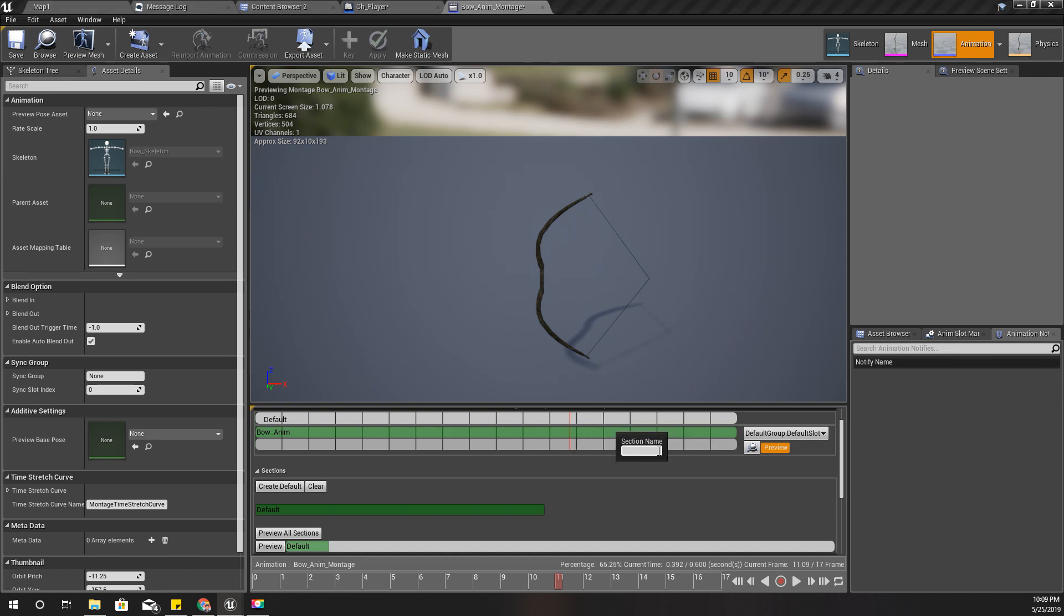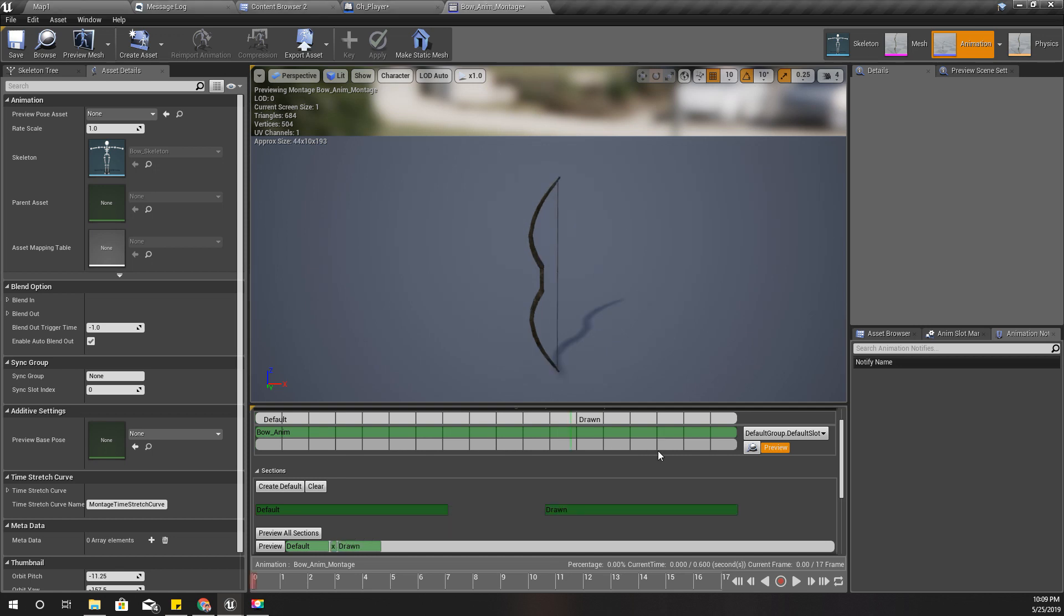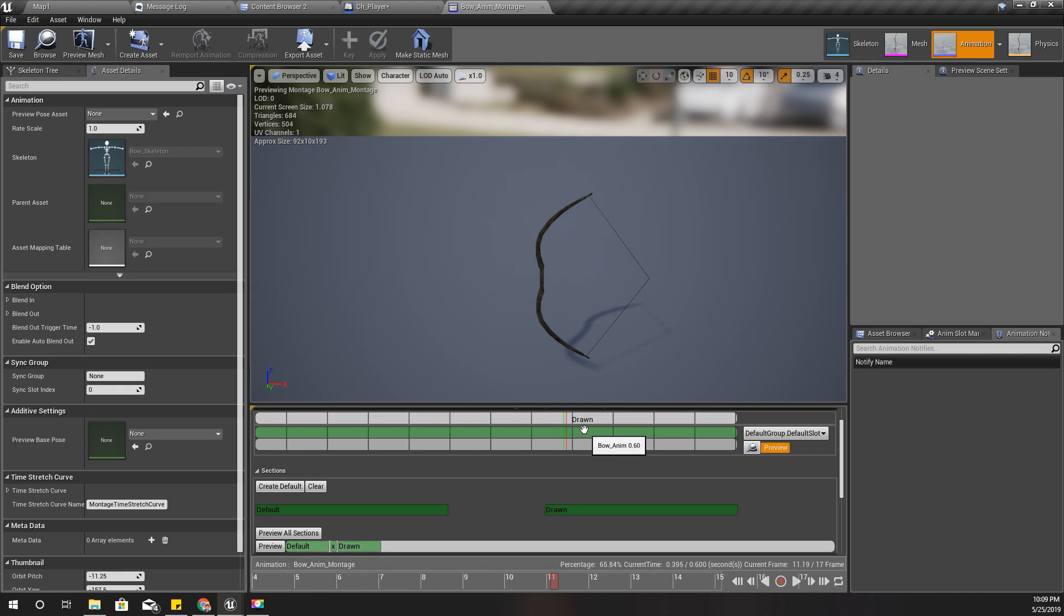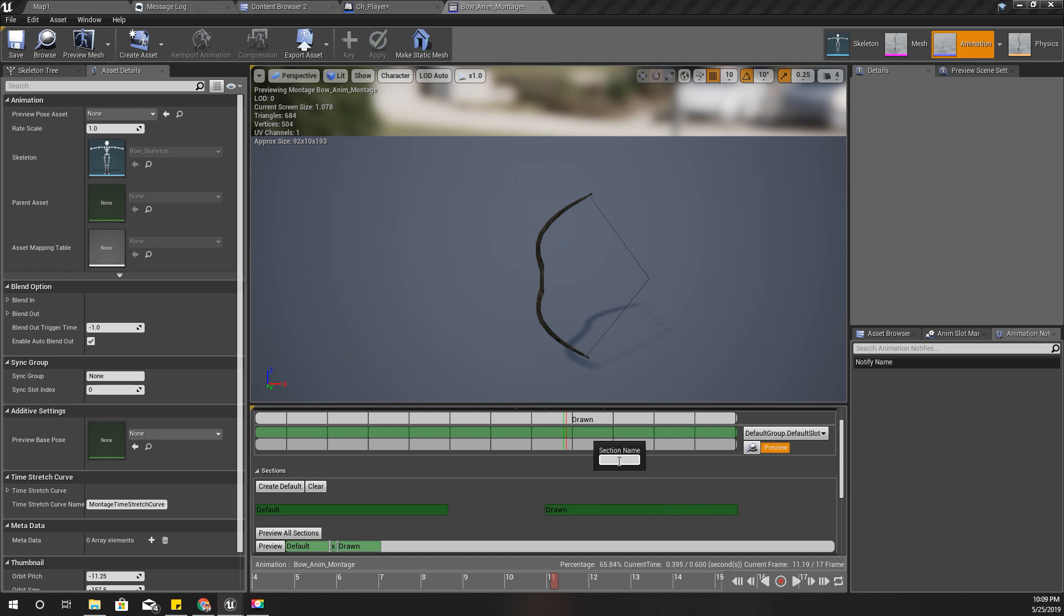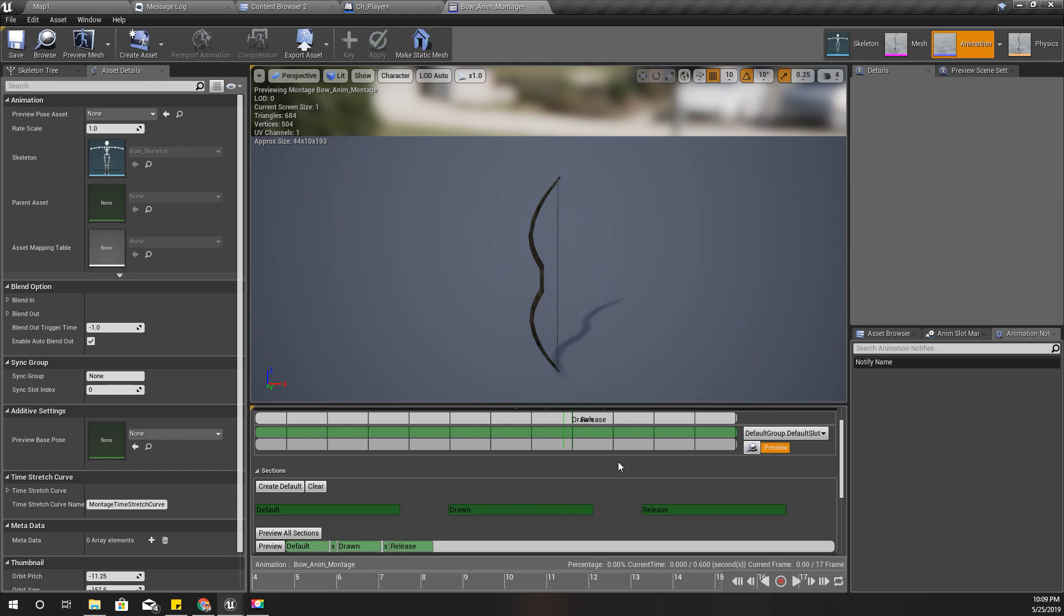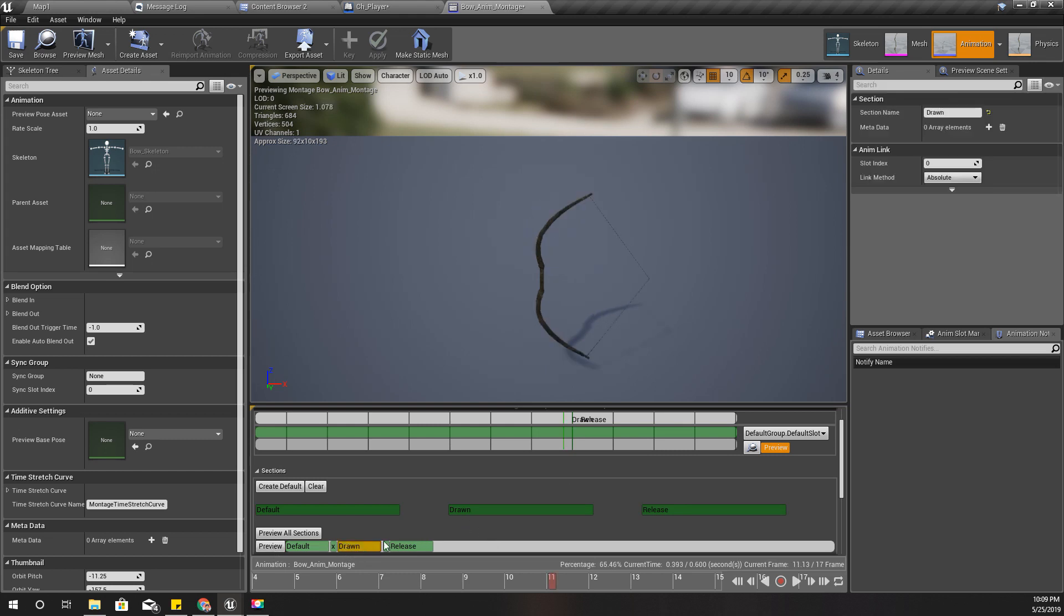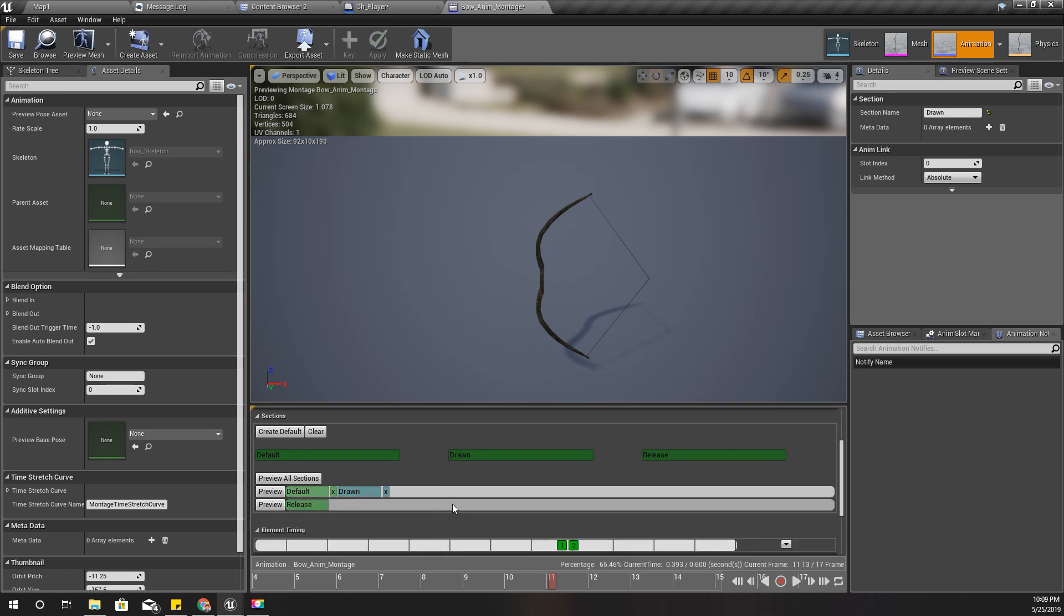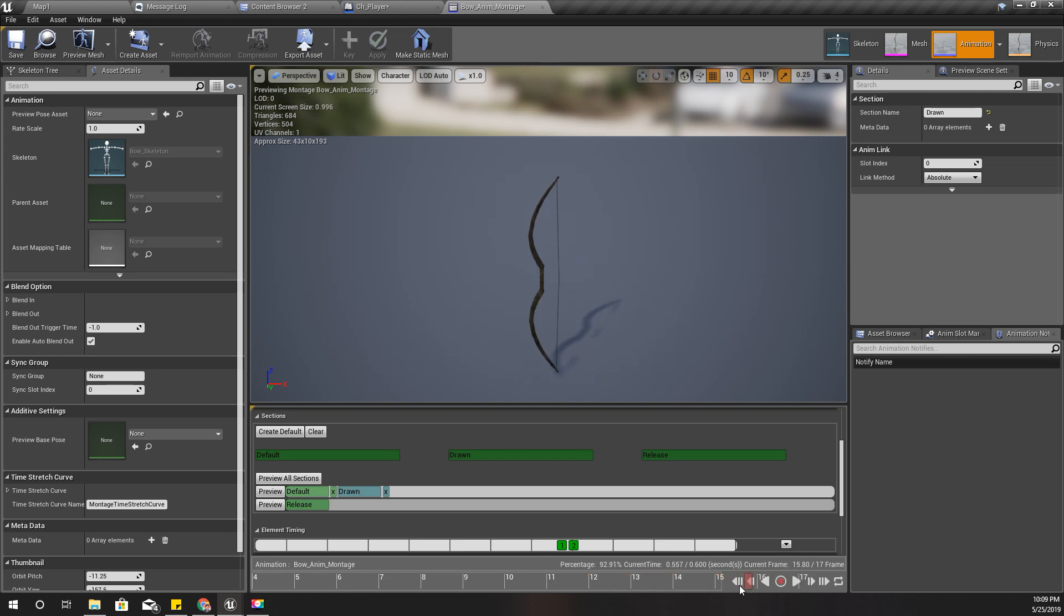Alright, and here I'll define a new montage section. I'll call it 'draw', and a little bit after that I'll create a new montage section 'release'. Now I want to make this draw part looping so like this it would loop, and only when I play the release part it would go back to the normal state.